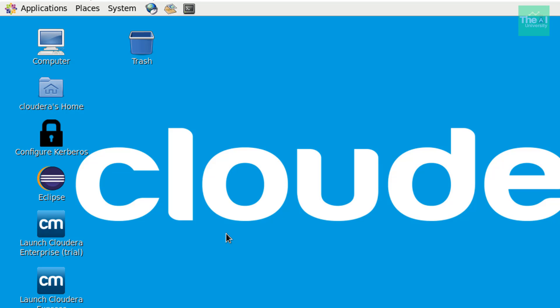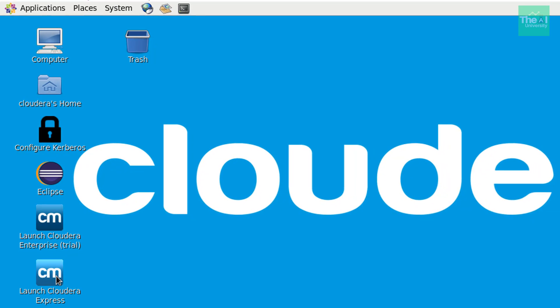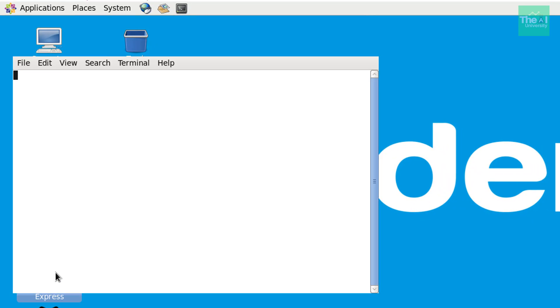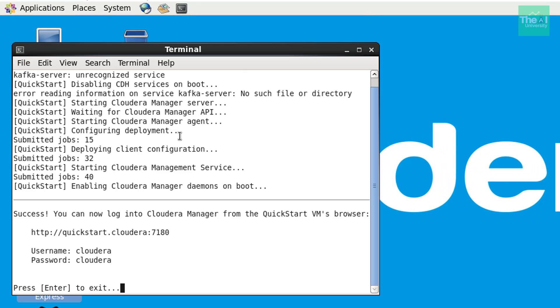Now in order to access the cloudera admin console, you can try to launch the cloudera express by clicking on this icon launch cloudera express. Perfect. So now you can see that our cloudera manager or cloudera admin console is up and running now.